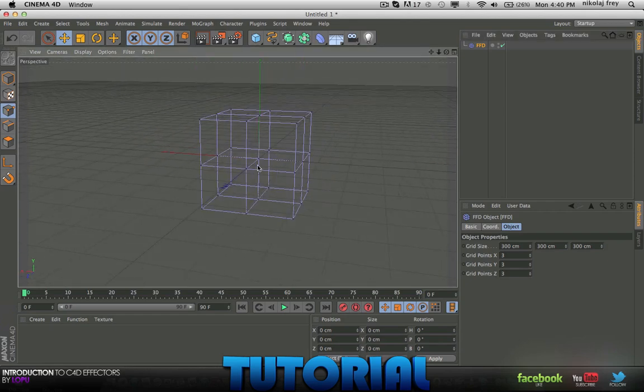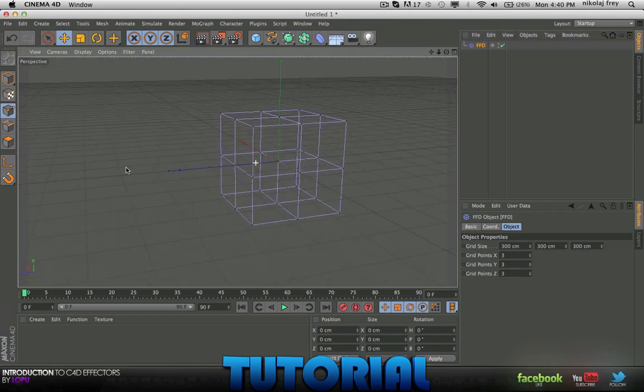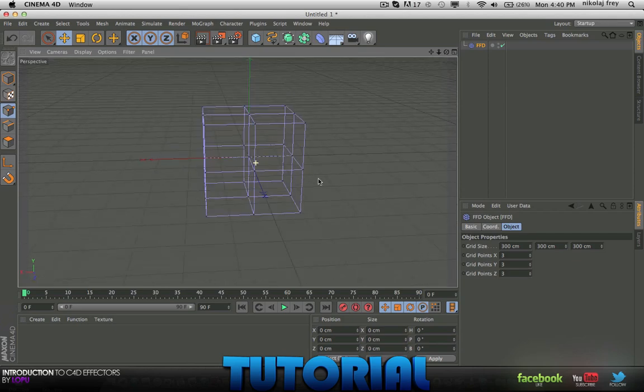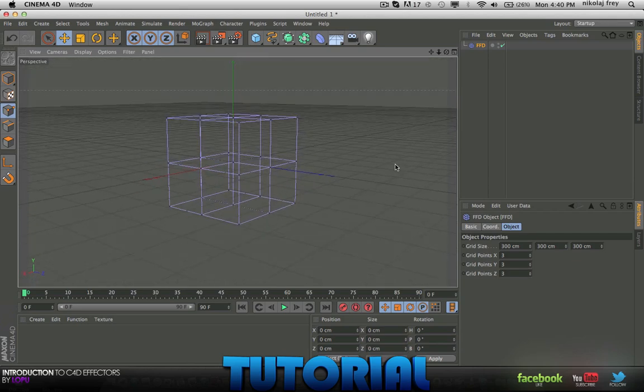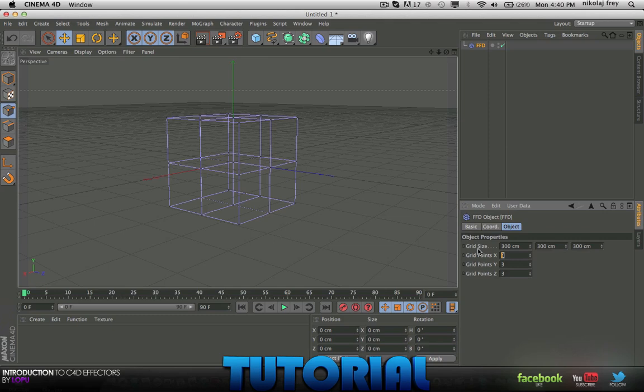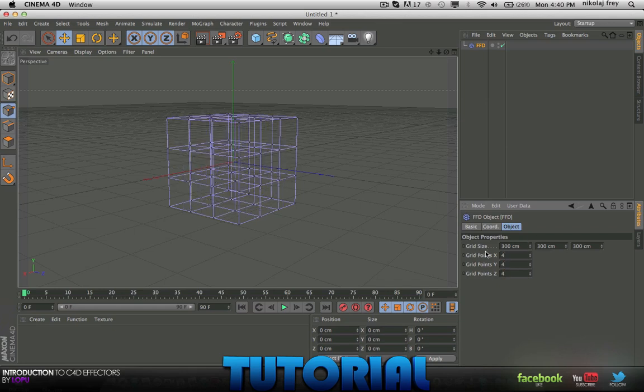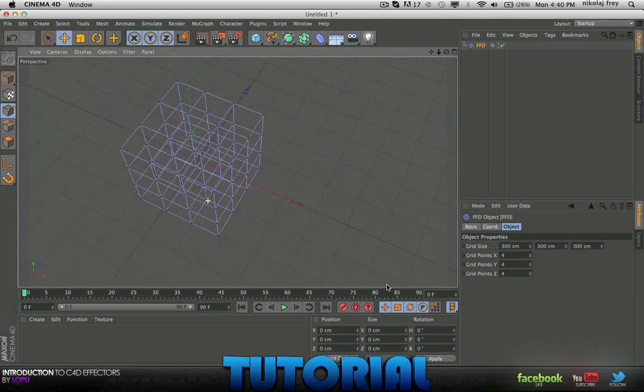Basically what this is, it is a deformer which helps you deform things a little bit more easily than bend and those things. It gives you a bit more diversity, you can keyframe it of course. I'll put the grid points on 5-5-5, that's too many, I'll put it on 4.